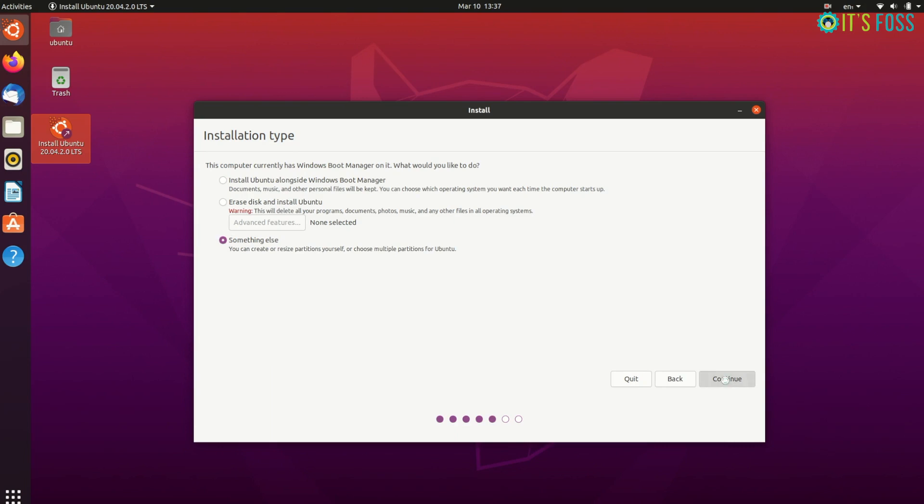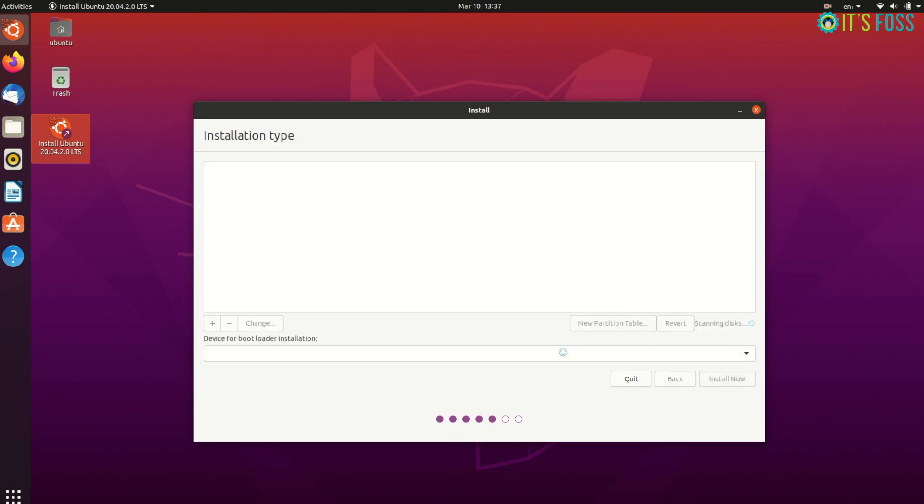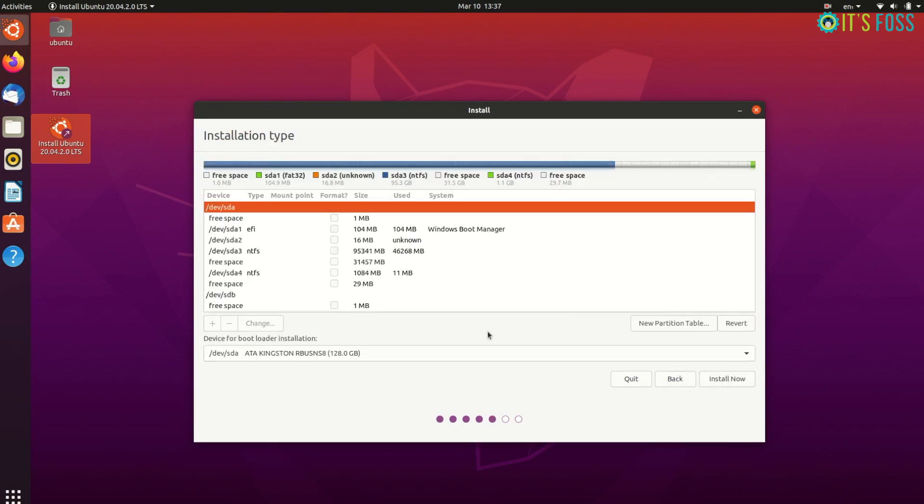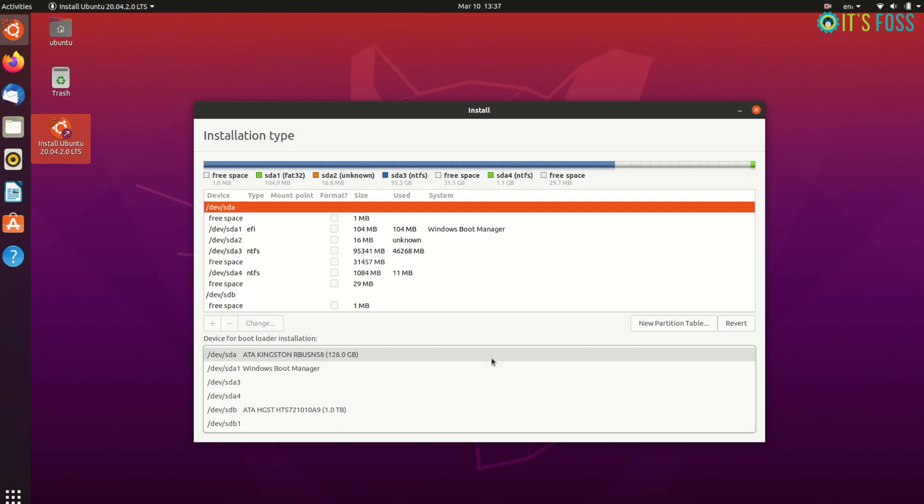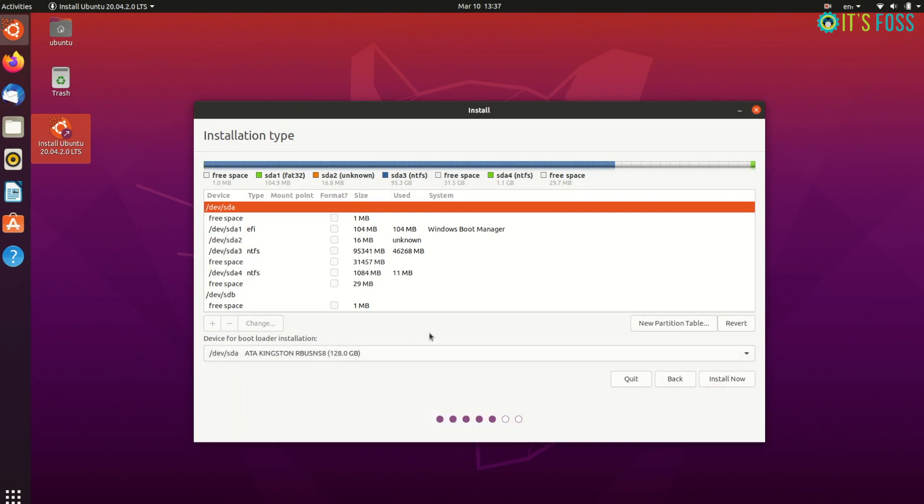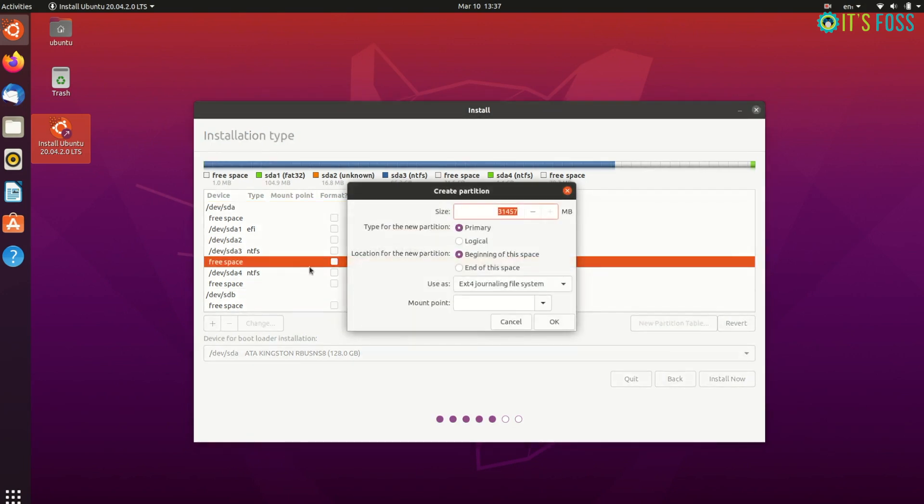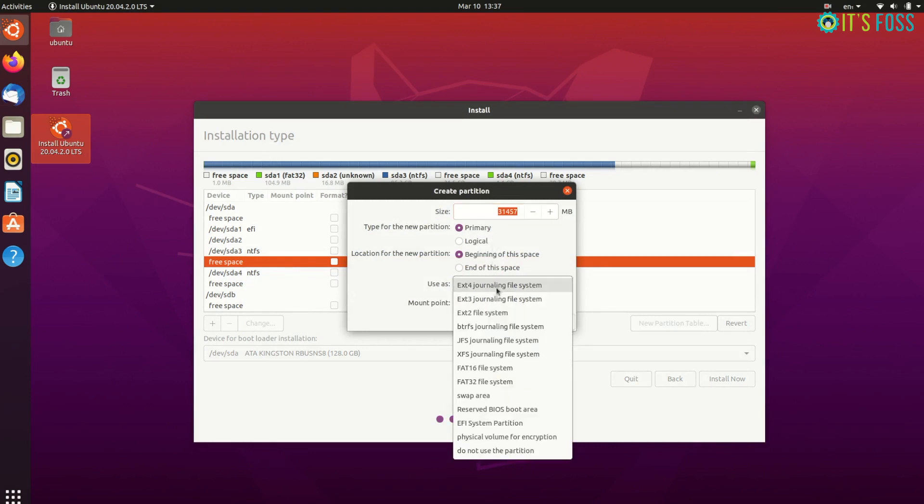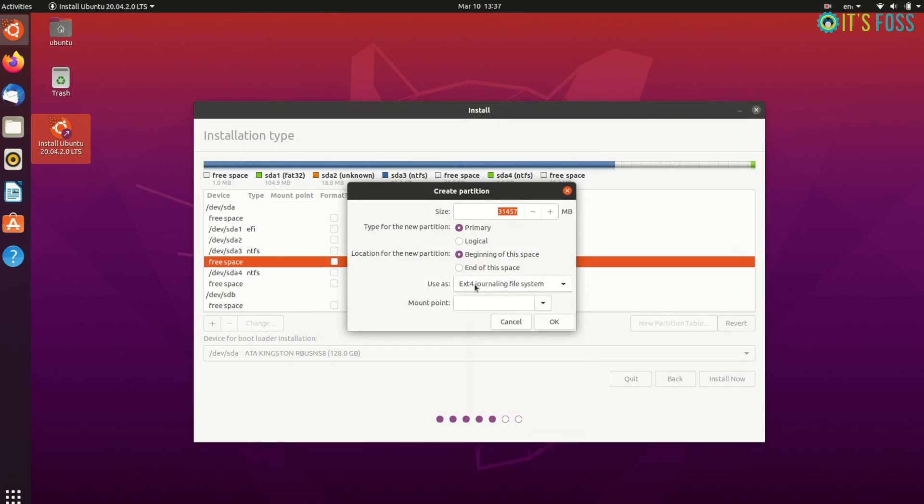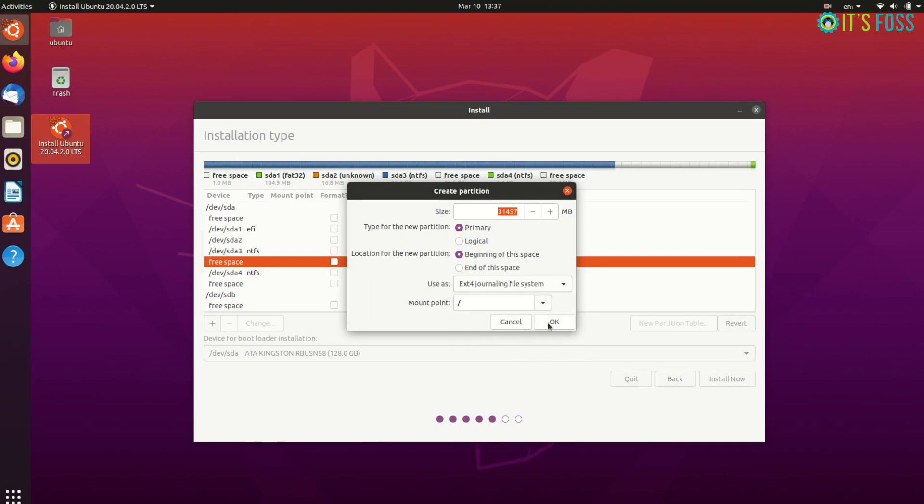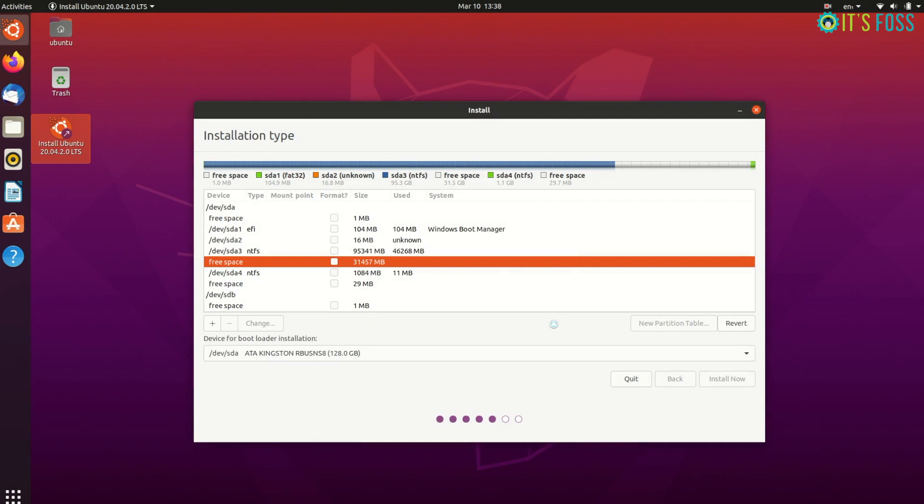On the next screen, you should see the free space you had created earlier. Select the free space created on SSD. You can guess it by the size if nothing else, and click on the plus sign to use this free space. By default it will take the entire free space, which is a good thing. Keep the partition type primary. What you need to change is the file system type to ext4 and the mount point to root. This forward slash means root in Linux.